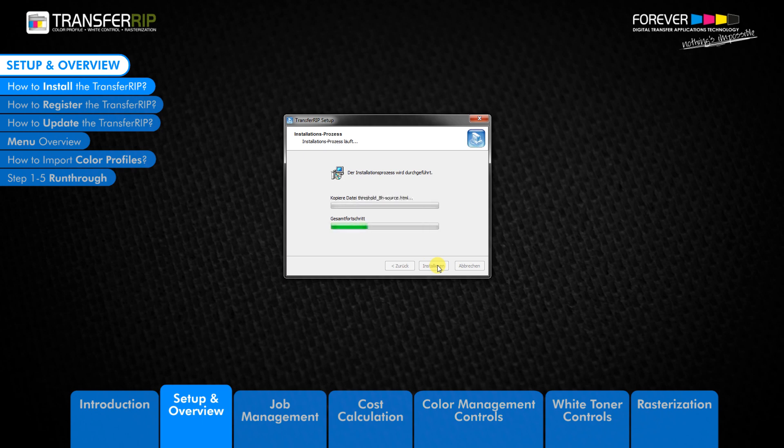The 12-month update plan extensions can be purchased anytime. So if you have an older version of the TransferRIP and your update plan is expired, you can purchase a new update plan and begin installing the latest TransferRIP software with all the new tools and features.